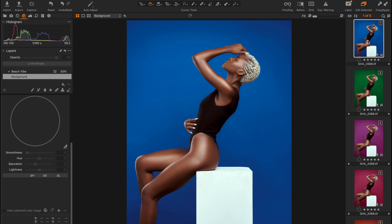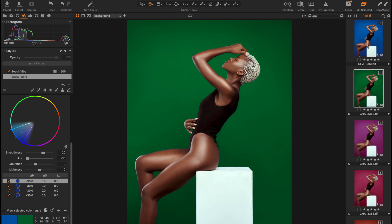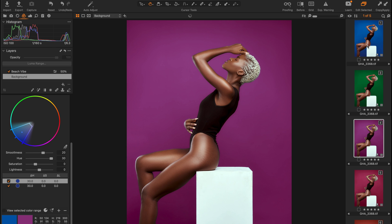You can change backdrop color easily in Capture One Pro using the method I'll show you in this tutorial. This is our original image shot on a blue backdrop, and we've been able to change it to a range of different colors.